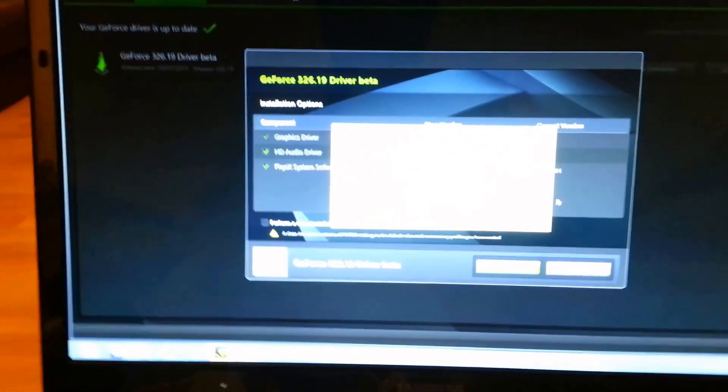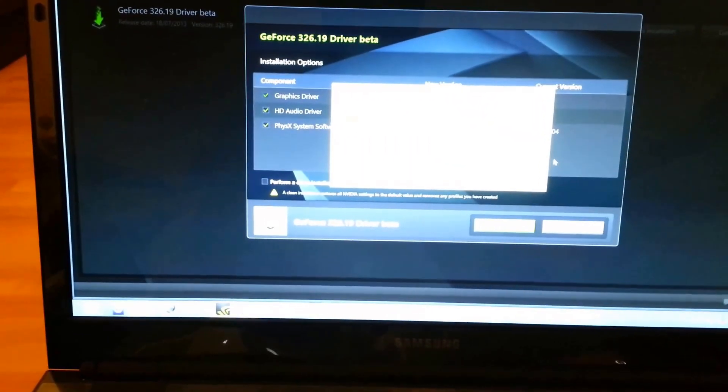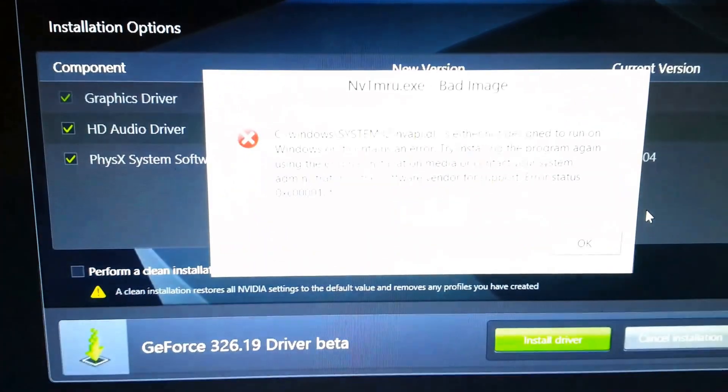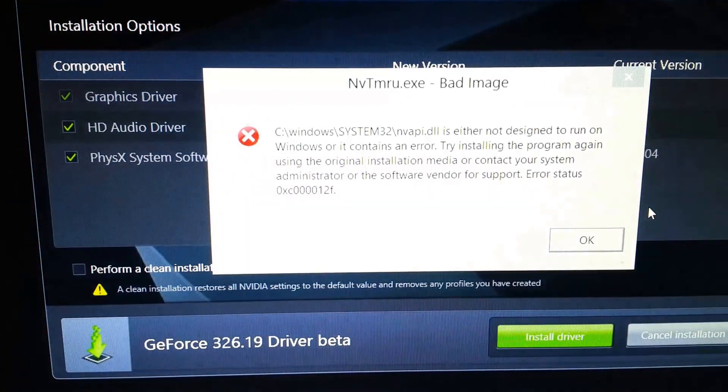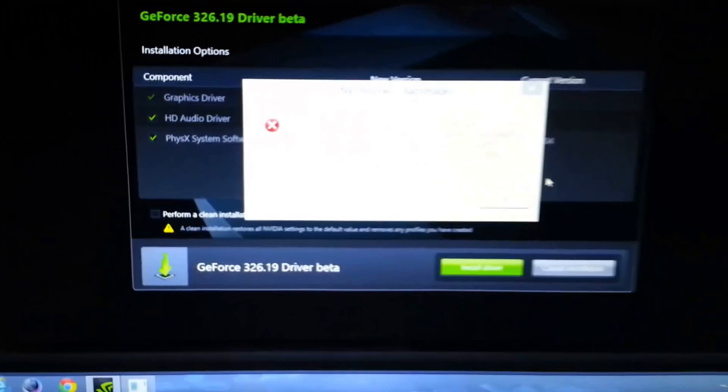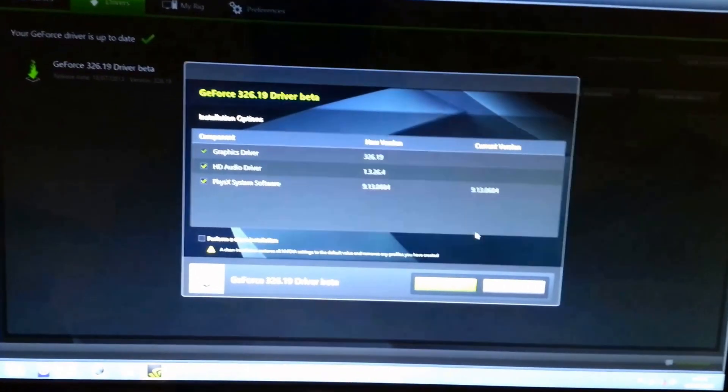That wasn't supposed to happen but some type of warning just showed up. Bad image warning. That wasn't part of the plan. What I'm going to do is, I'm going to ignore this.